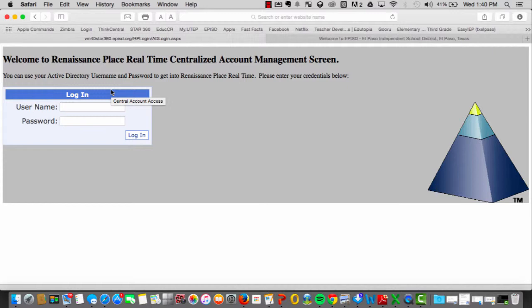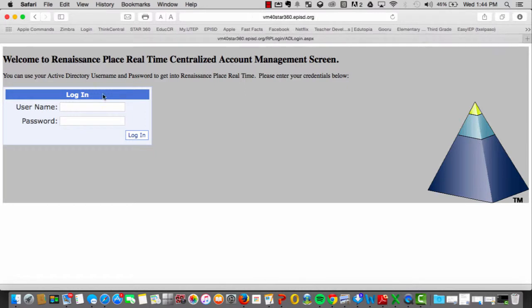First, using any web browser, go ahead and log on to the Star360 sign-on page. If you are using one of the desktop computers inside the computer lab, chances are the Star360 login shortcut has been created for you.